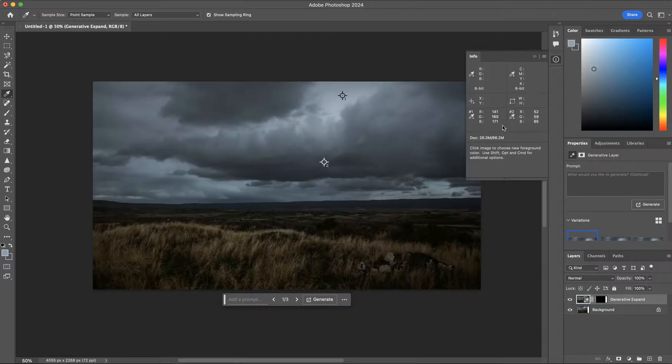The color section in the panel reflects the changes as we move the eyedropper tool without releasing the mouse button.